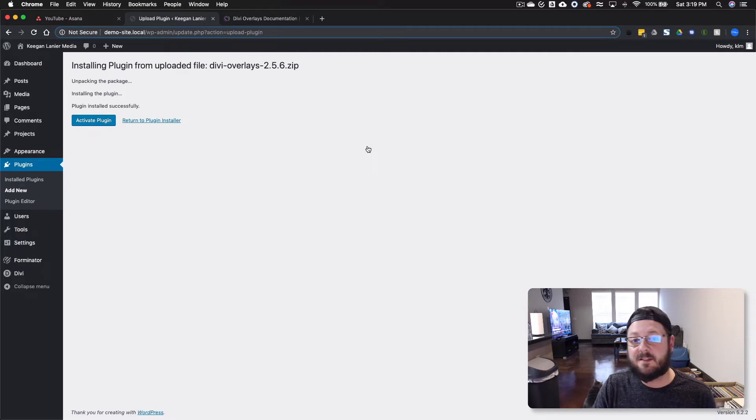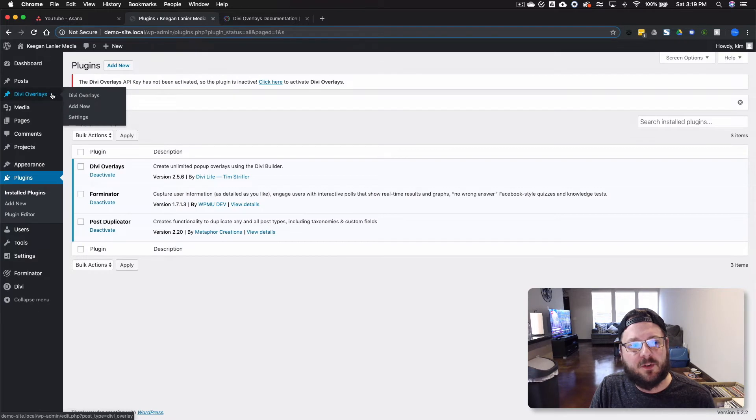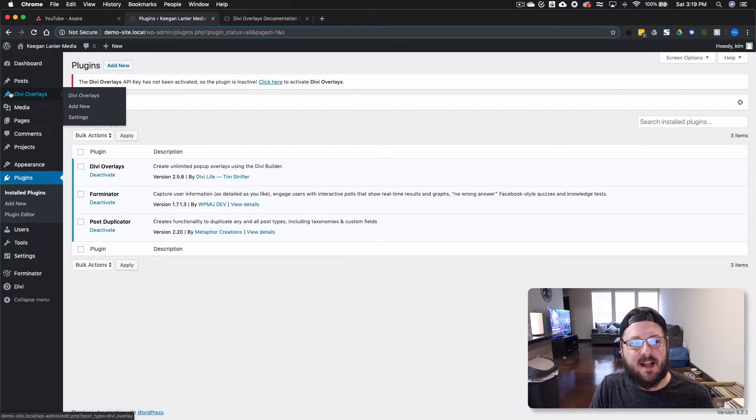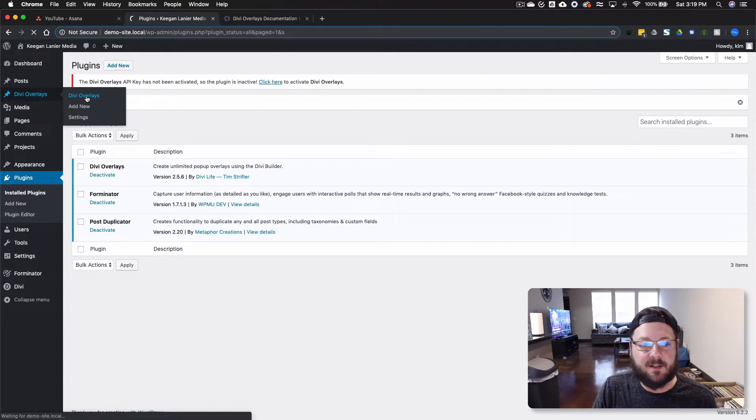Now that it's installed, we're going to hit the Activate. Make sure everything's good to go. But you've also got Divi Overlays here. It adds a new custom post type. And you can go in and create new Divi Overlays.